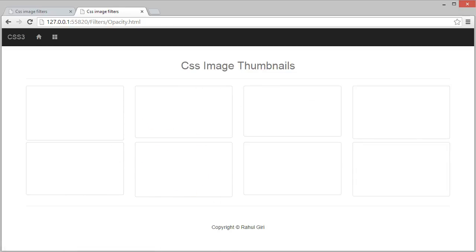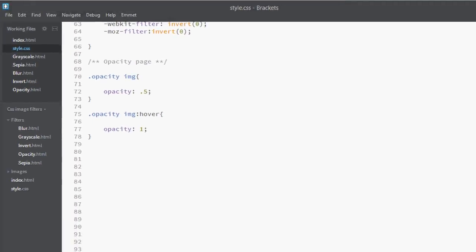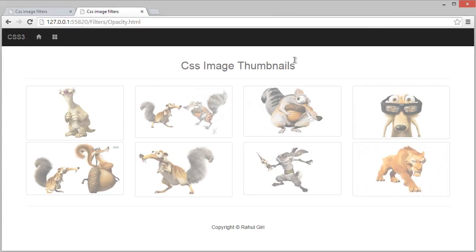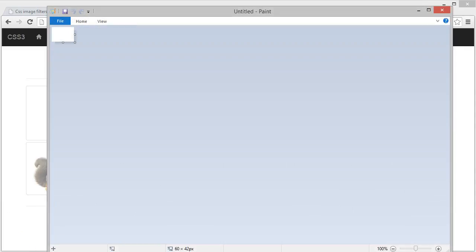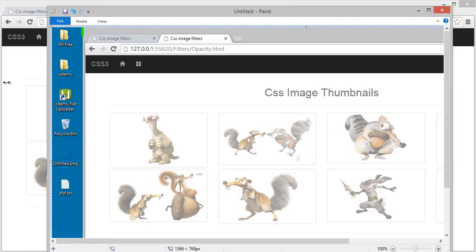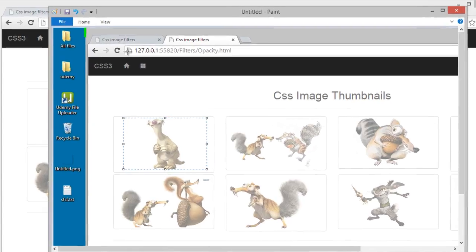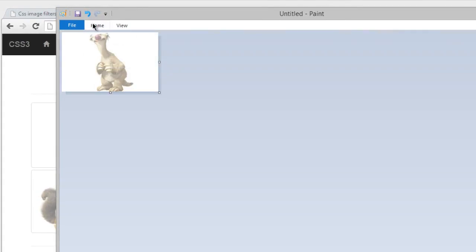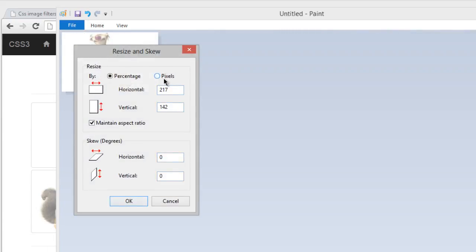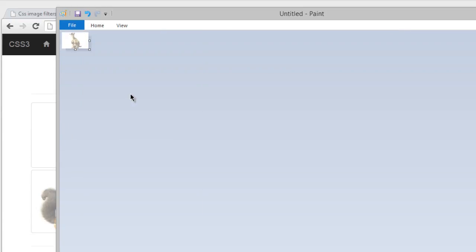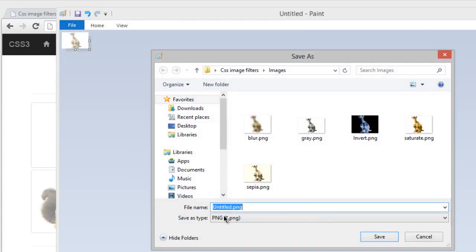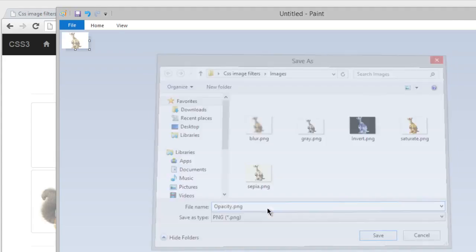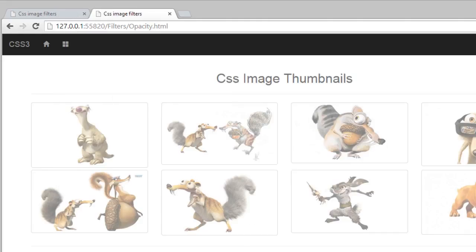Let's make it 50%. I'll press print screen on my keyboard and go back to MS Paint. Paste it here, crop it, resize it to 60 pixels, and save it. Put opacity.